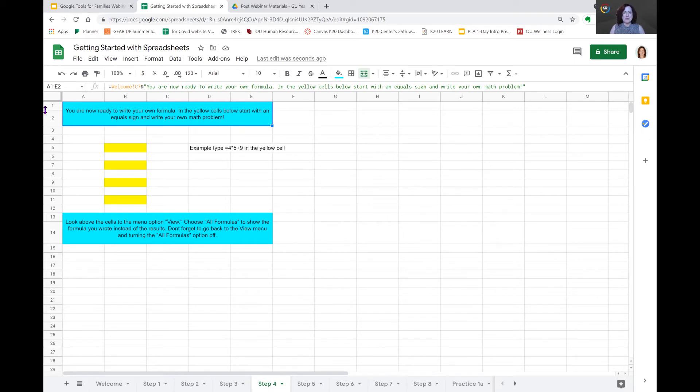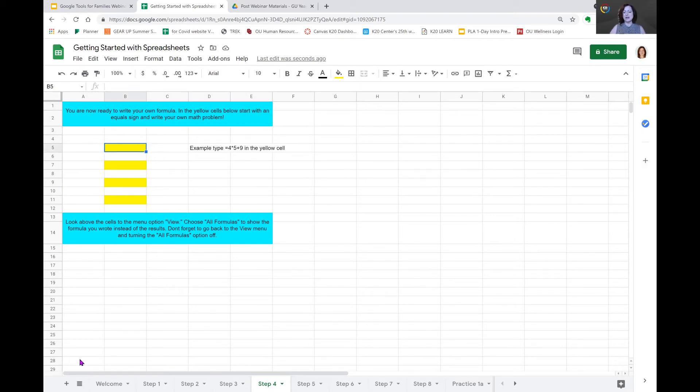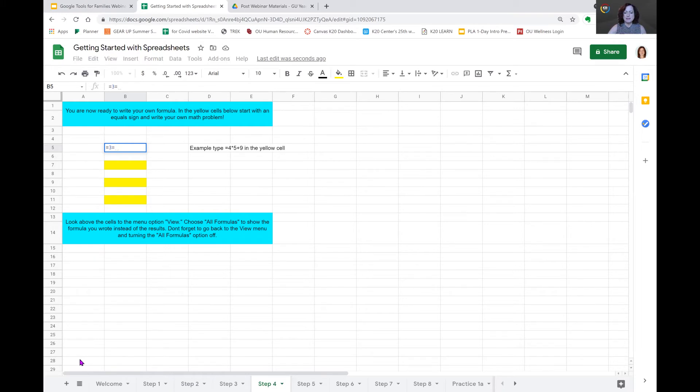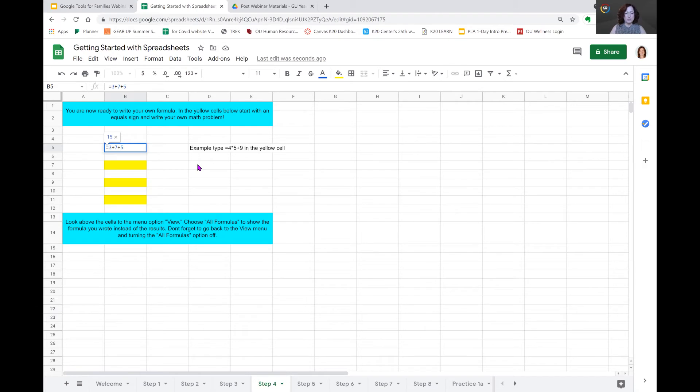In step four, it tells us you are now ready to write your own formula. In the yellow cells below, start with an equal sign and write your own math problem. So, again, remember, we have to start with our equal sign if we want it to create an equation. And now we're going to put in three plus seven. Plus seven plus five. Now, I picked something that was really easy to figure out. That's 15 and then we hit enter. And that gives us our result.